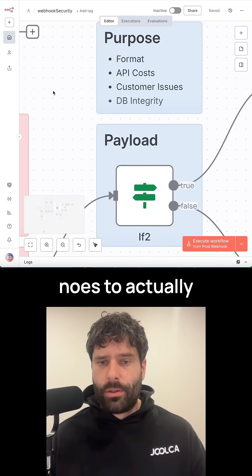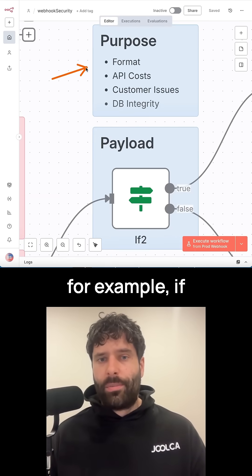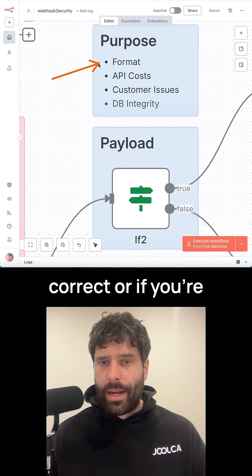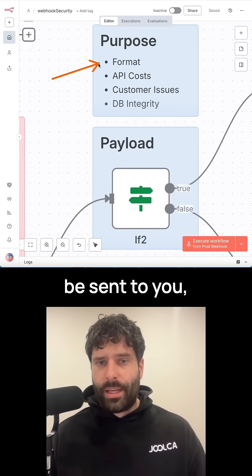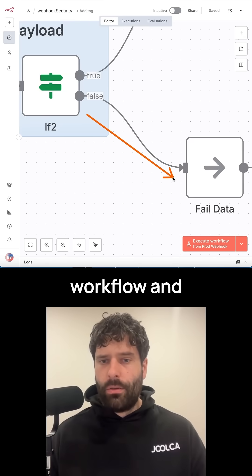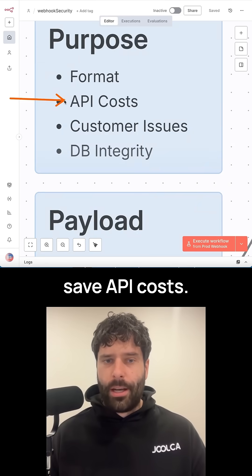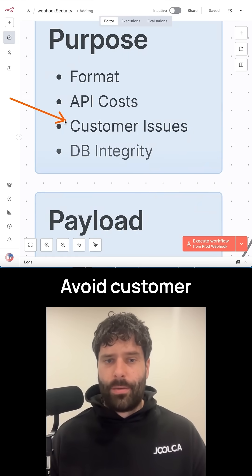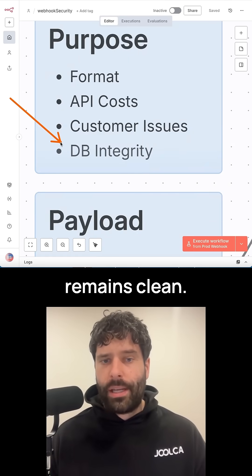Next, you can use simple if nodes to actually validate things like the payload. For example, if the format isn't correct or if you're not expecting this specific data to be sent to you, you actually want to terminate the workflow and not process it, which will help you save API costs, avoid customer issues, and make sure your database remains clean.